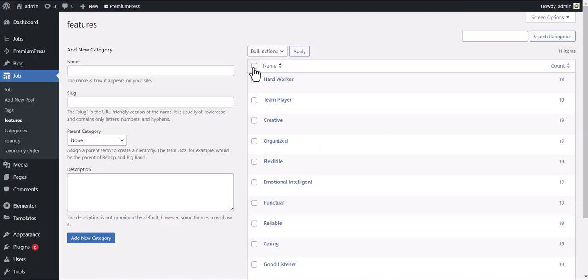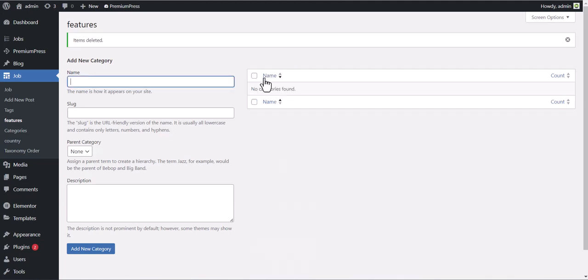If you do not want to use this feature, simply delete all of the values and it will be hidden.